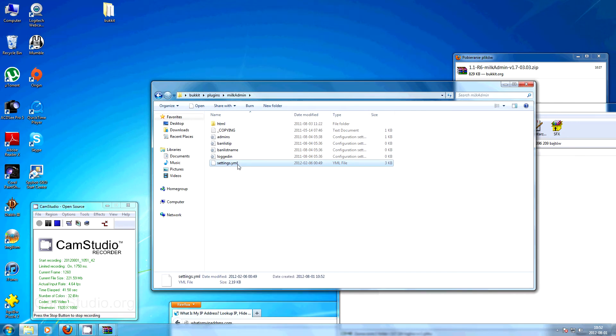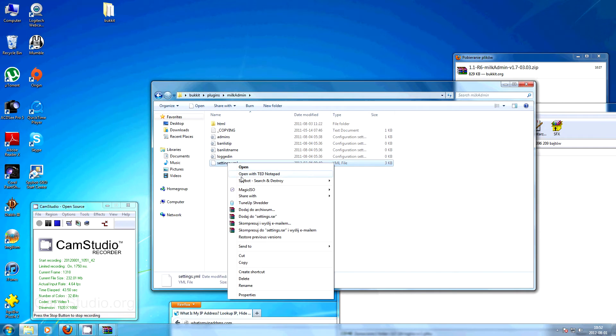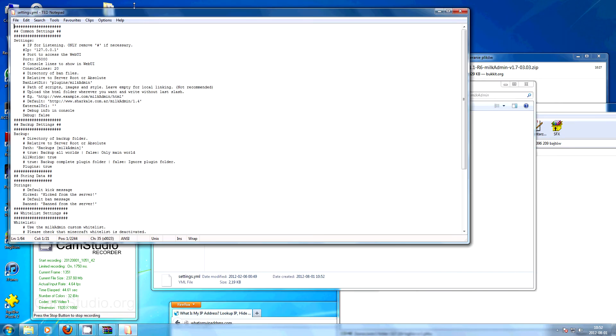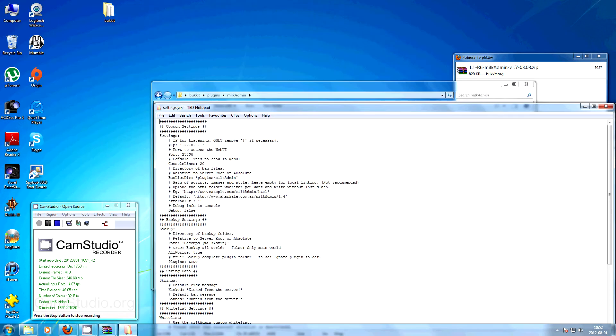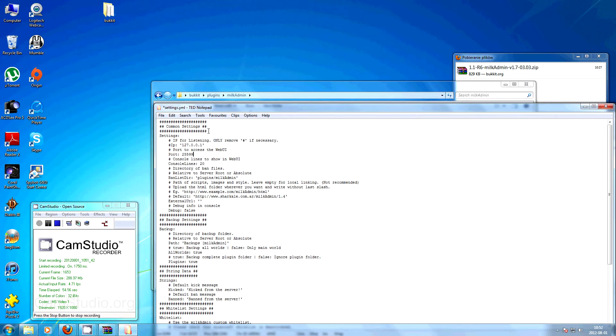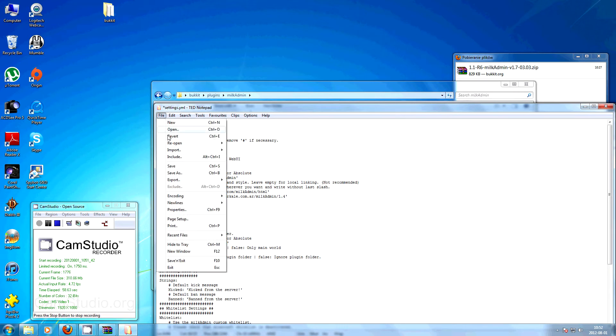You have to edit the settings YML in any editor you want and you have to set up the port. So in my case the port I forwarded is 25599. You can pick whichever port you want but you have to forward it.